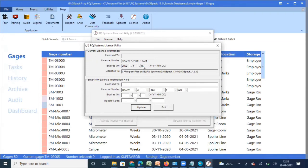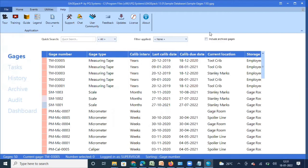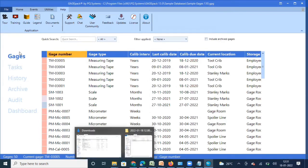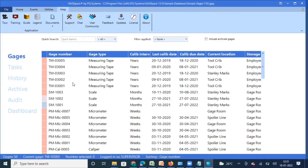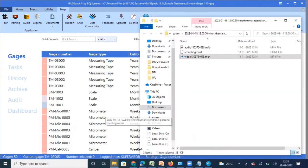Once I update this information and click Update, my license will be activated. Since my license is already active until 15 April 2022, I'm not going to update it now. But when you install GaugePack for the first time, you can update your license using this code. Next, we need to check whether GaugeMail also has an active license, because GaugeMail requires a valid license to work properly.